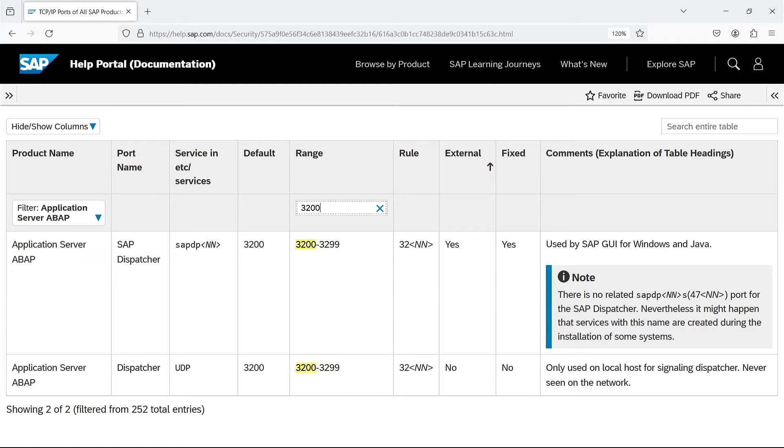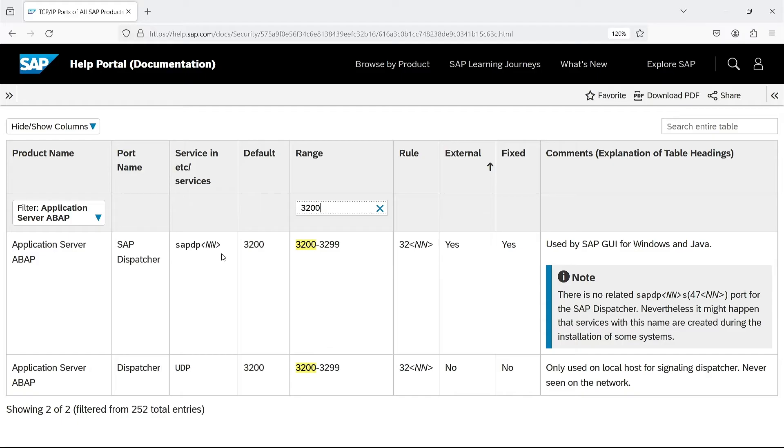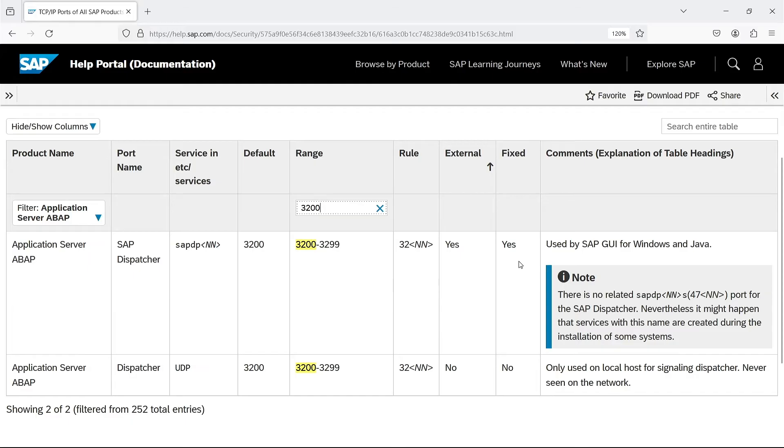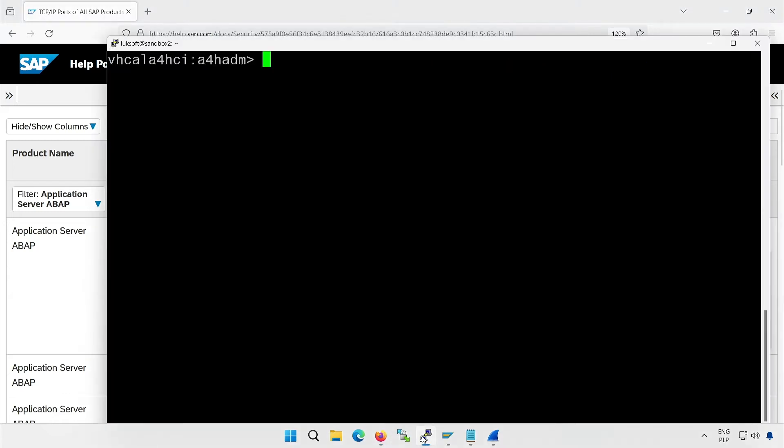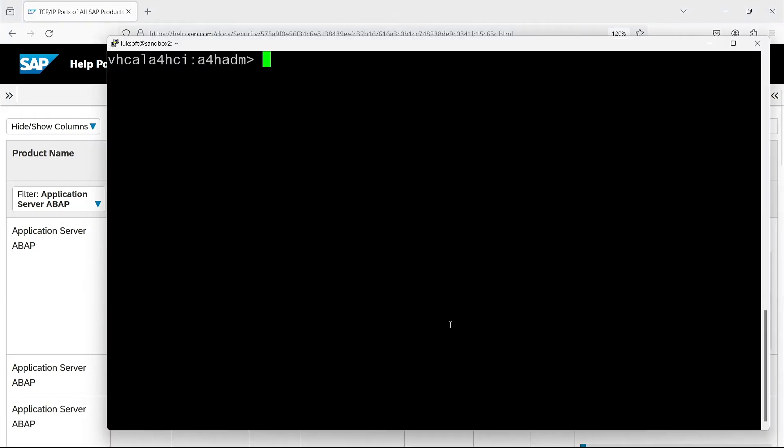Let's see the other port that SAP Logon connected to. 3200 is the beginning of the range I'm interested in. Yes, this is the dispatcher. The entries in ETC services are defined when the system is installed. And I showed them in the video on instance numbers. The port is 32 instance number, so 3277 in my case. The port is also external, so for users. And fixed for this instance number. Are these all the ports you need? Not really. But it's a good starting point.